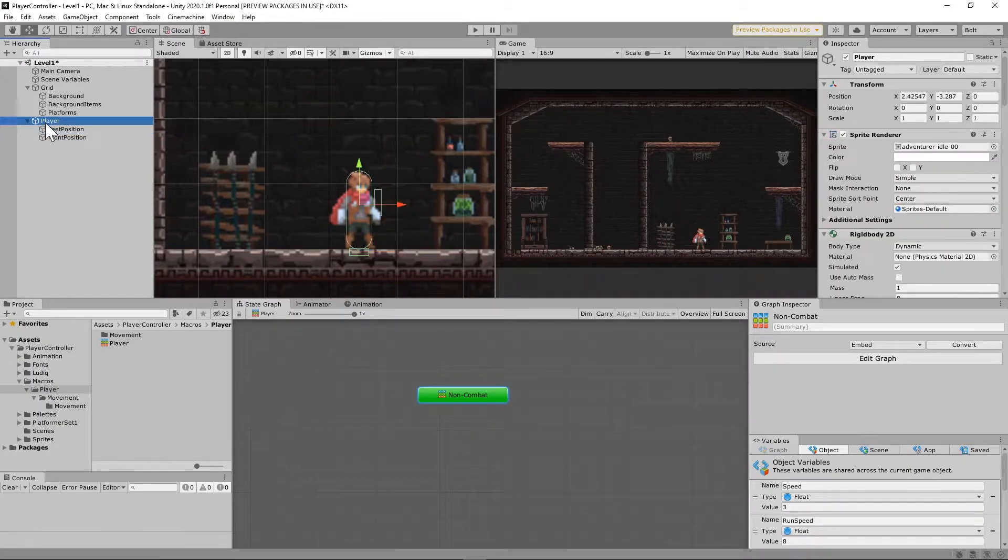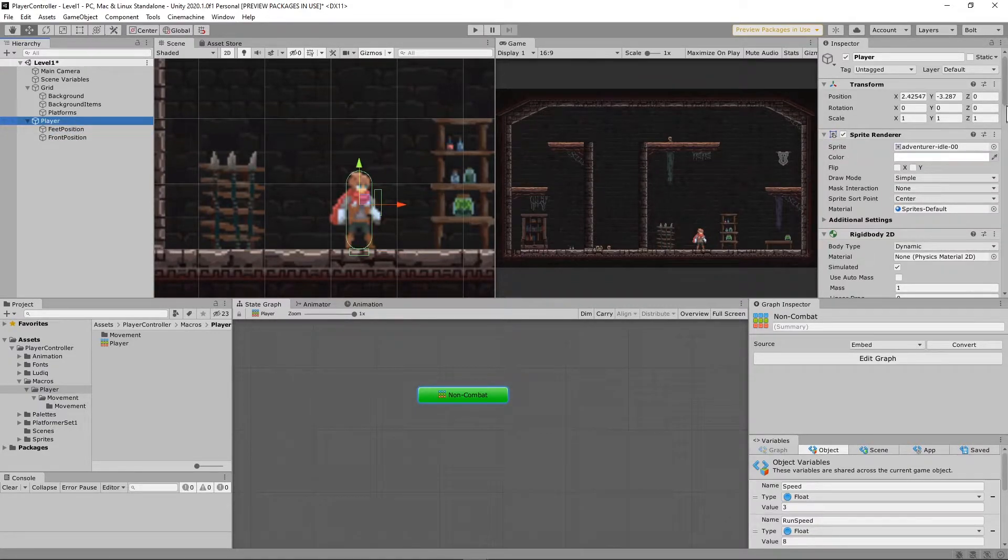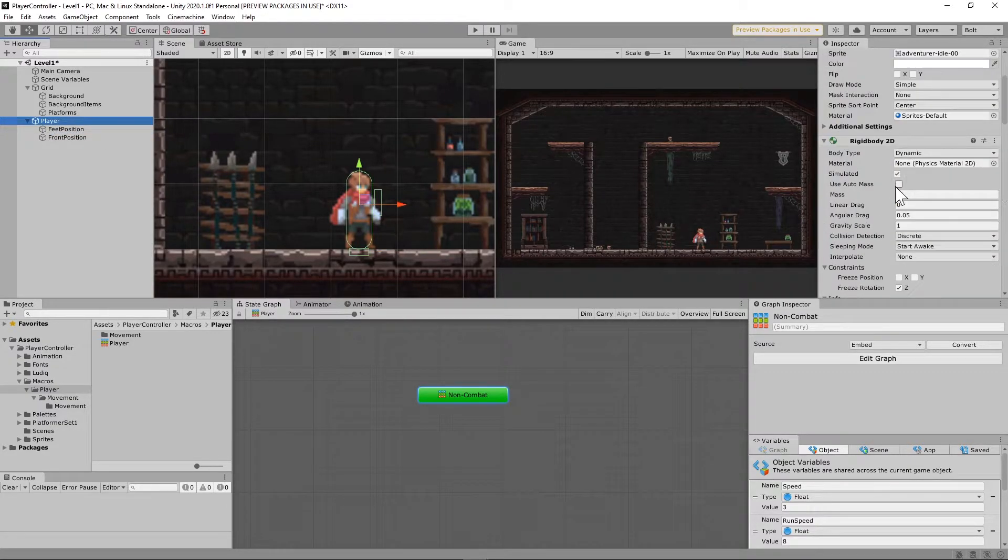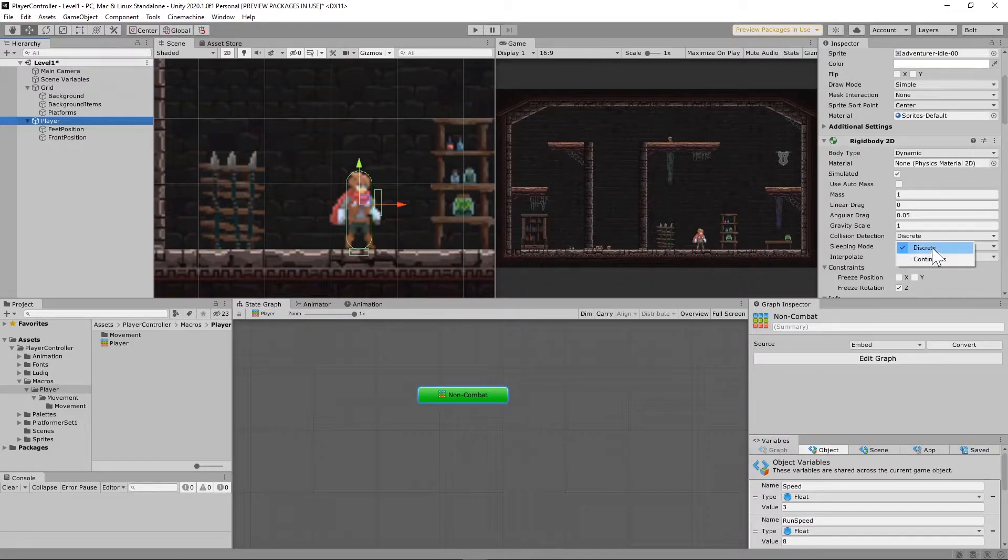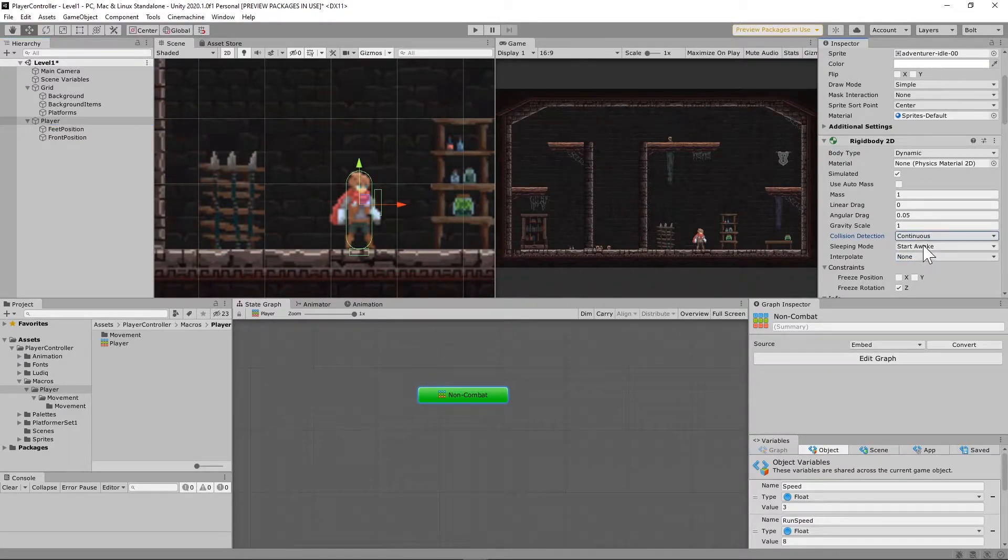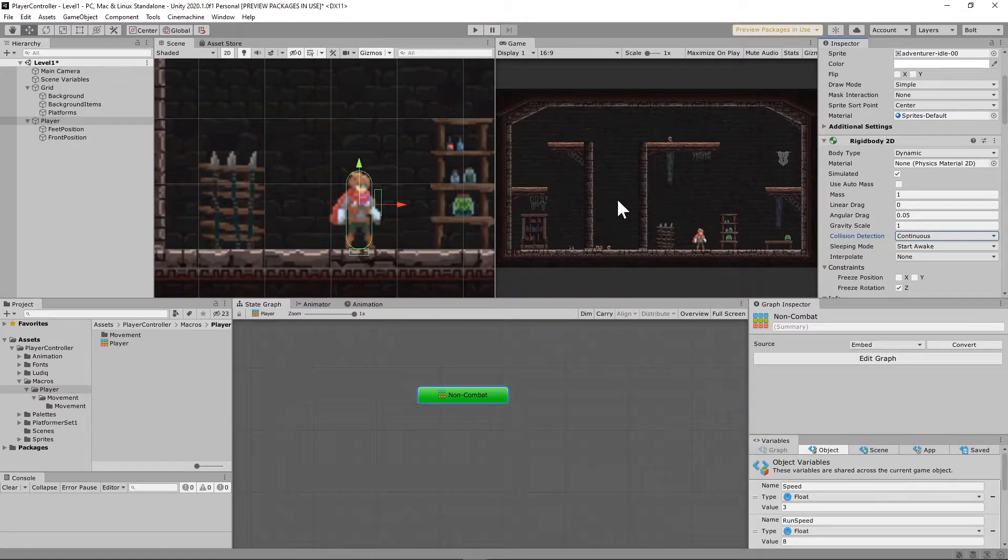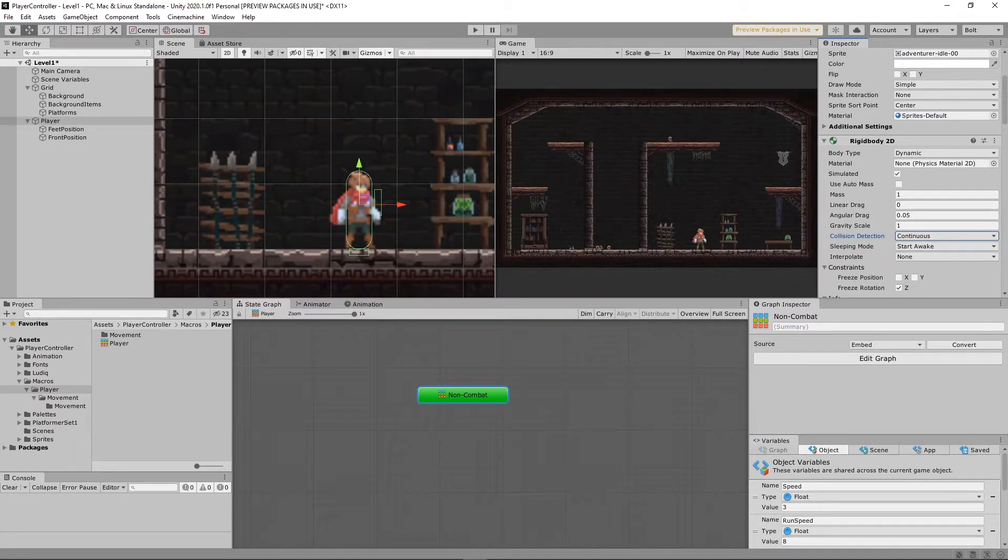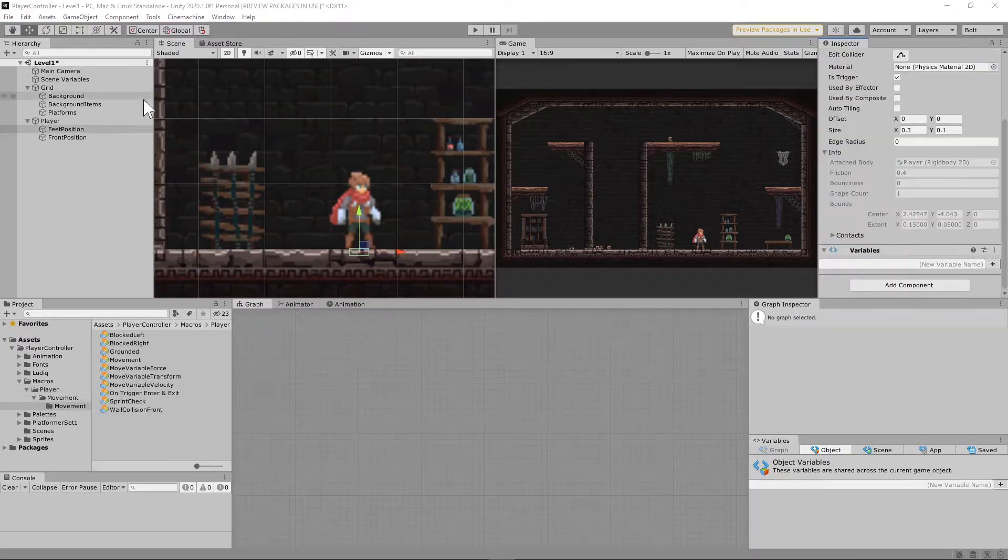Okay, there's one more thing I would encourage you to go ahead and take care of now. Clicking your player character on rigid body, make sure that collision detection is set to continuous and not discrete. That way there will never be a problem with updating when it comes to a wall or to the ground.